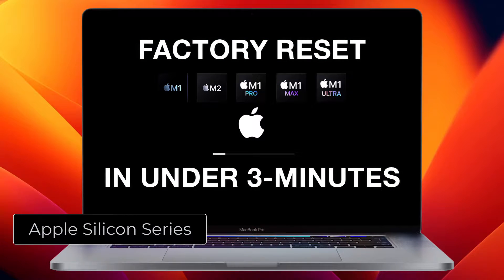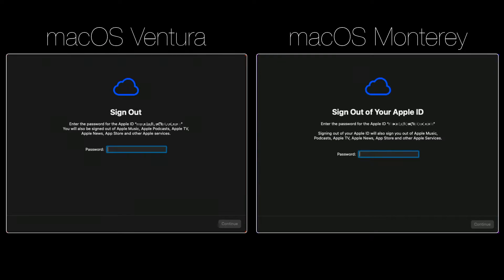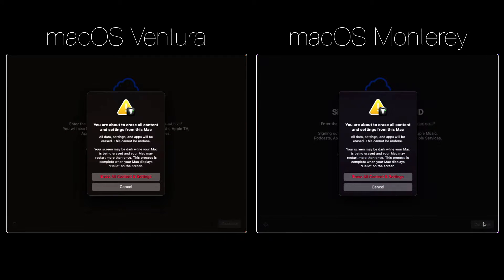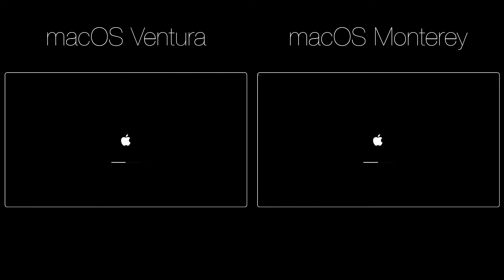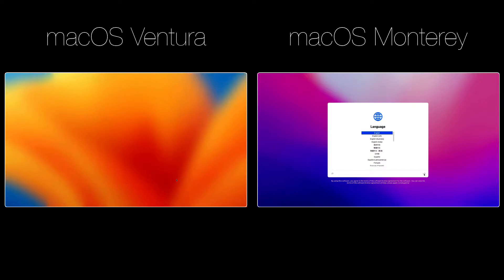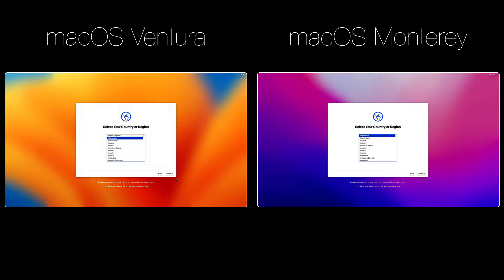In this episode, how to factory reset your Apple Silicon Mac in under 3 minutes. Erase Assistant, a feature only available for Apple Silicon Mac computers running macOS Ventura or Monterey, is the fastest and easiest method to factory reset your Apple Silicon Mac.